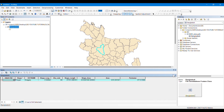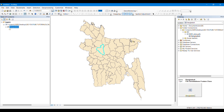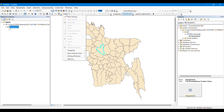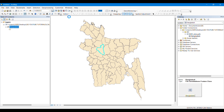Now suppose I want to know the area of the whole country Bangladesh. How are we going to do that? First of all, we have to merge all these polygons into a single polygon. For that, we have to go to Editor and start editing.